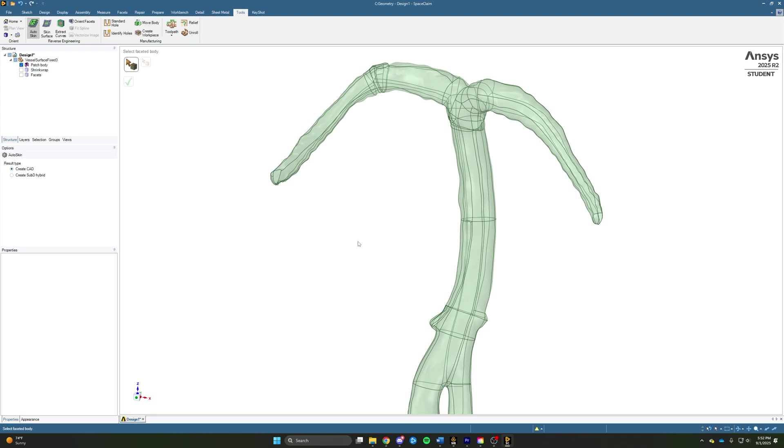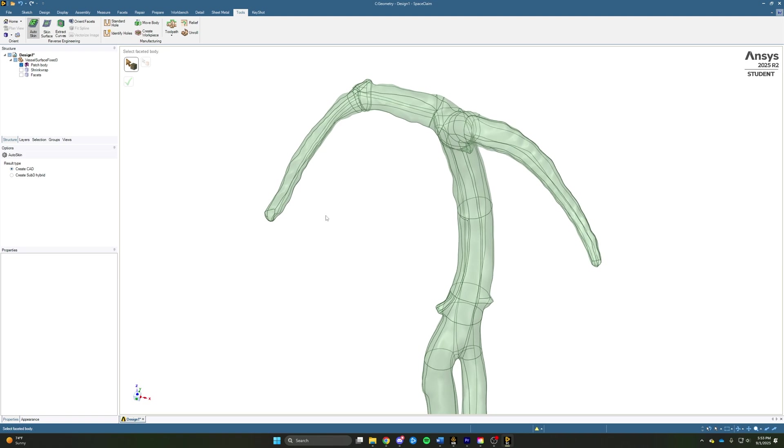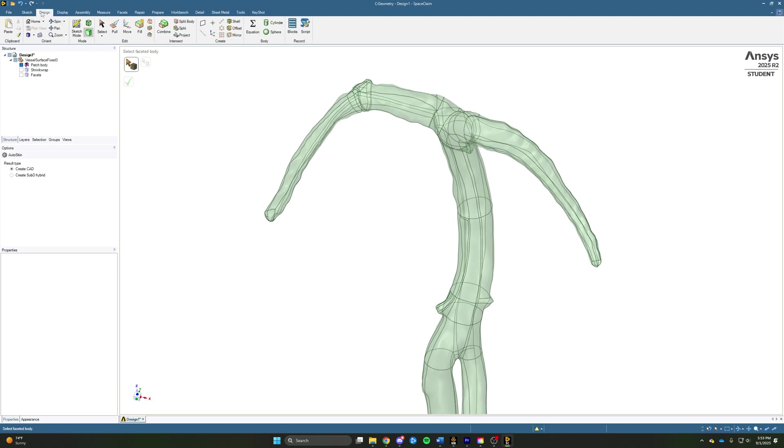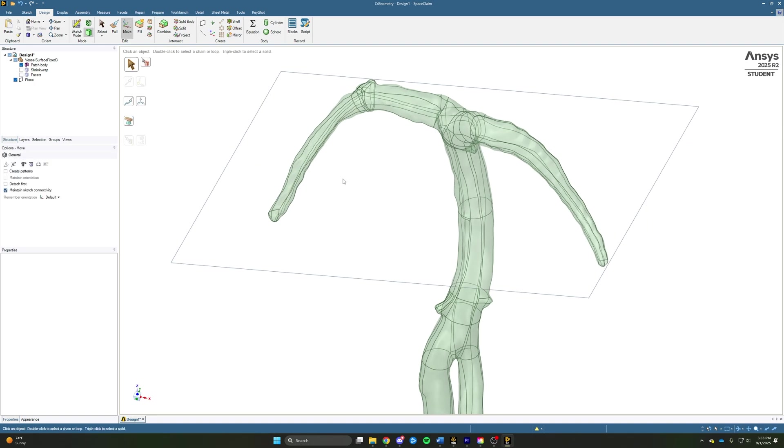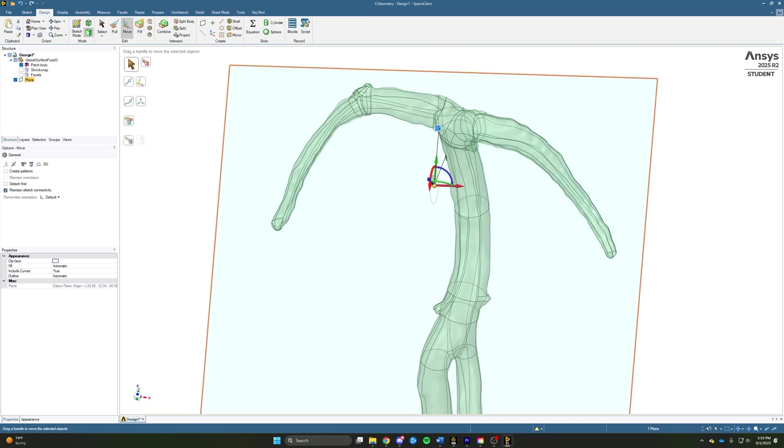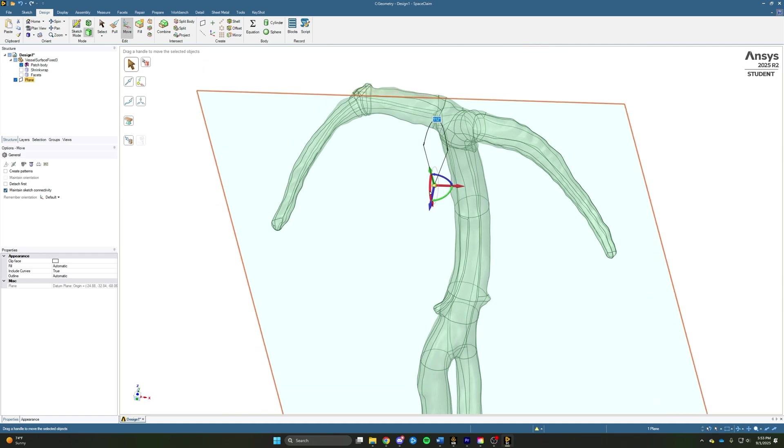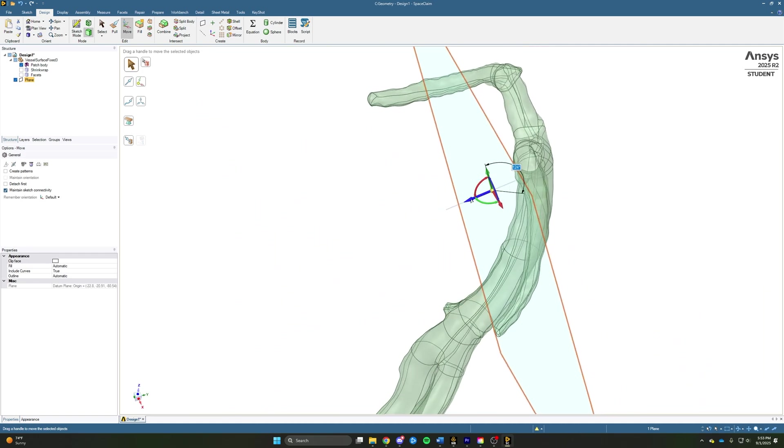The next thing we want to do is make this a watertight solid body, and we also want to make sure that we have nice flat faces to define our inlets and outlets. To define our faces, we're actually going to use a plane to cut off some of the geometry. We'll come up to the design tab, we'll use the plane tool, we'll put it in just any arbitrary location, and then use the move function to move this plane so it's intersecting that inlet where we want it to intersect.